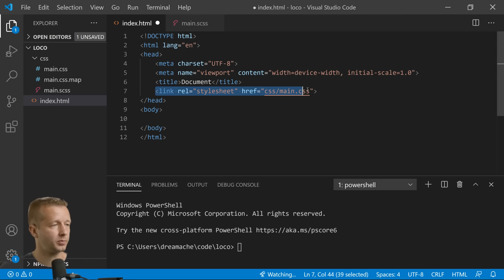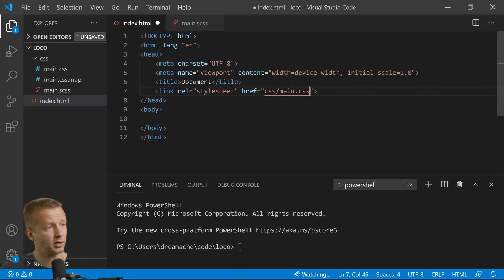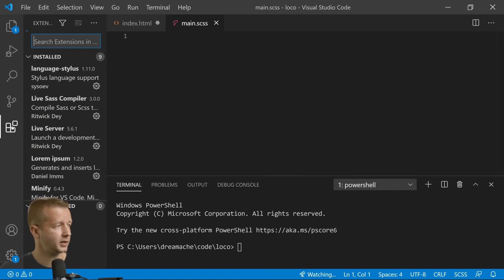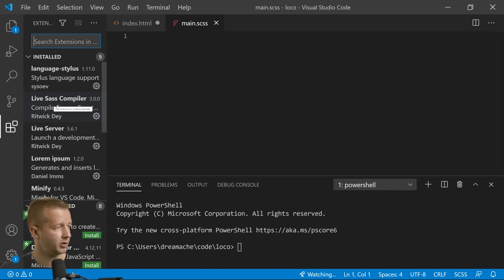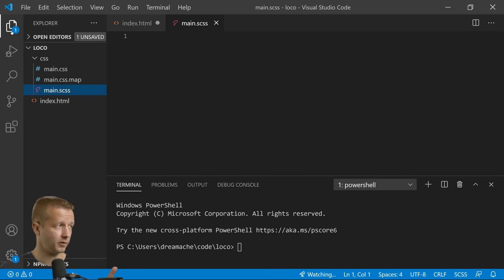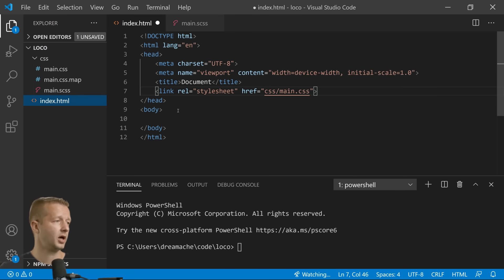I'm using Sass here so you'll want to get the Live Sass Compiler which is right here if you want to do the same thing. I'm also using, I won't be using Live Server this time, but we'll get to that in a second.